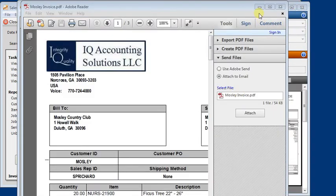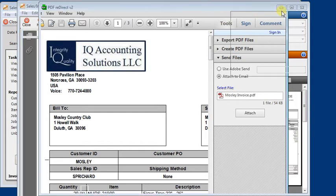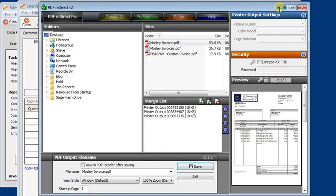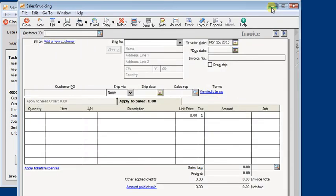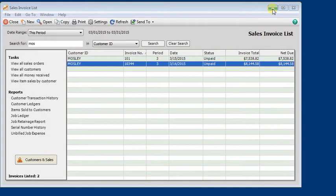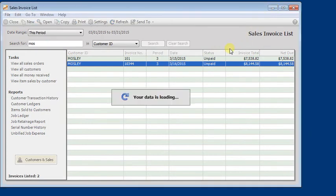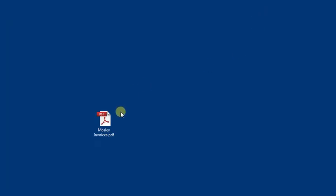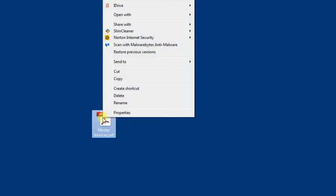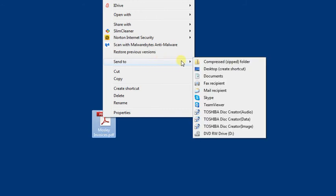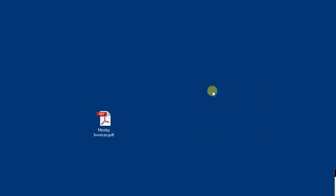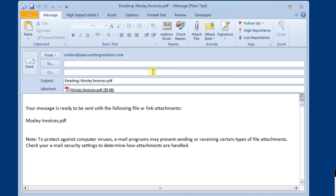Now another option would be that you could simply go back to your desktop, or wherever you would save the file. Right-click on it and choose Send to Mail Recipient. Then Windows will launch a new email for you and automatically attach the file to it. And you would fill in the email address.